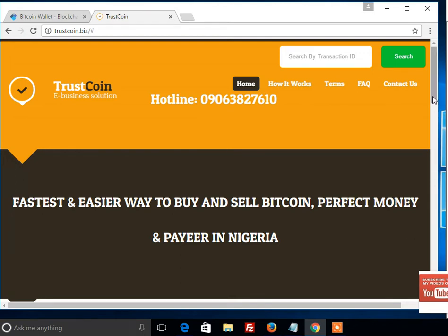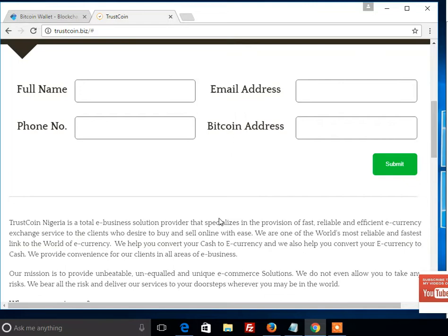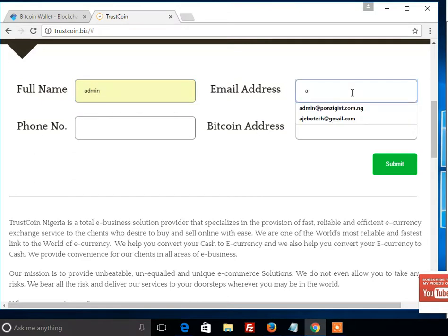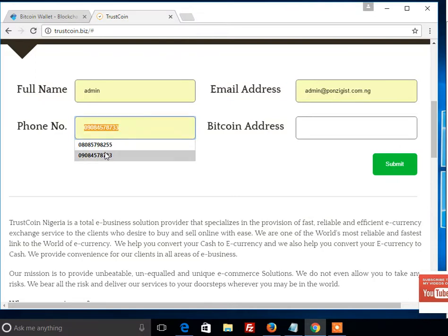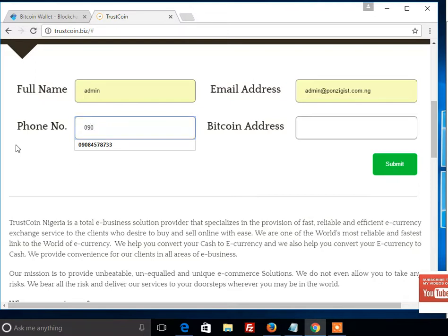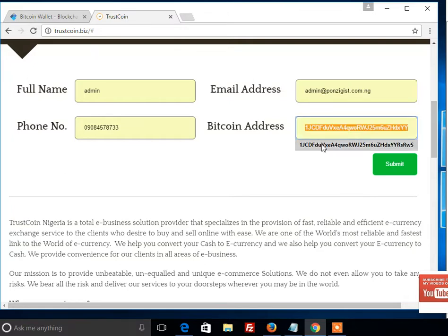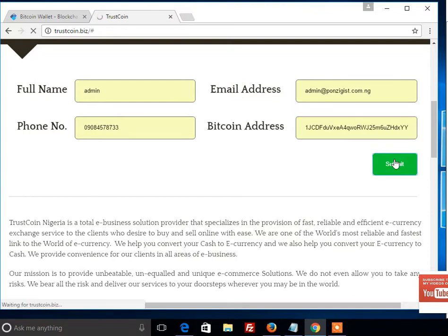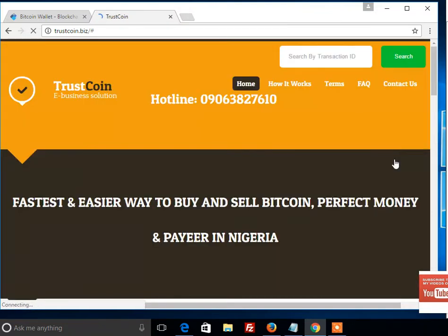When you click Next, you will fill in all these details. For this tutorial, we are putting the name as admin, the email as admin@positive.com, then the phone number, and our wallet ID — where we are transferring the bitcoin from. Once you've added that, click Submit.